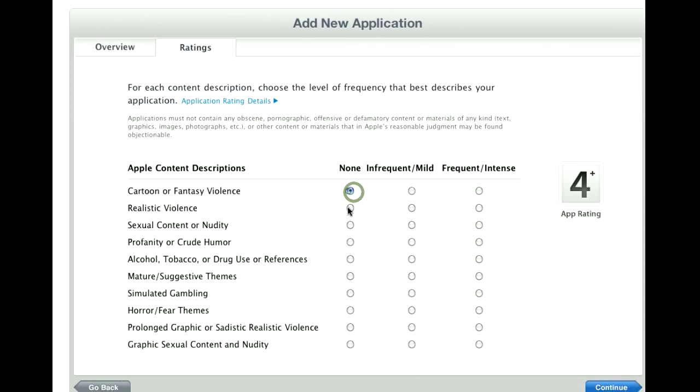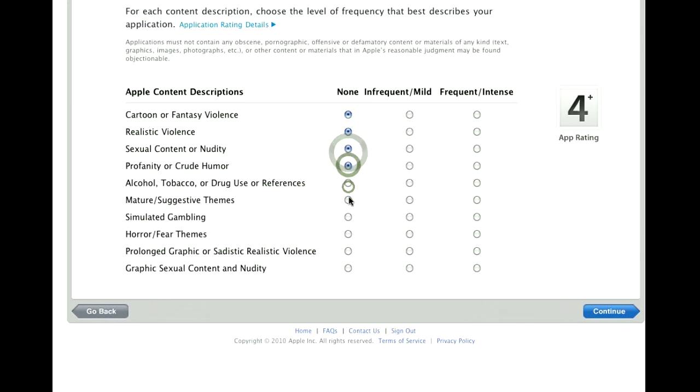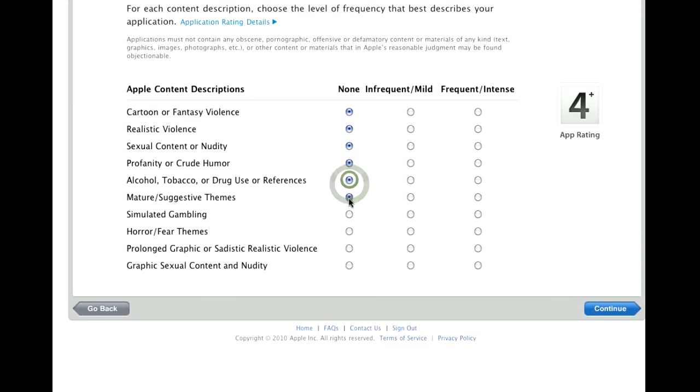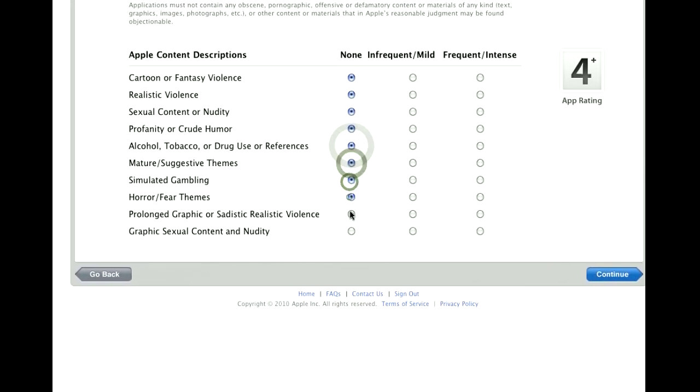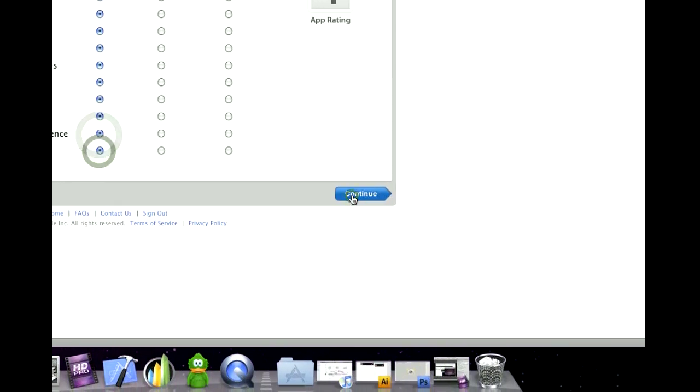And this has nothing. Higher than a 4 rating. Continue.